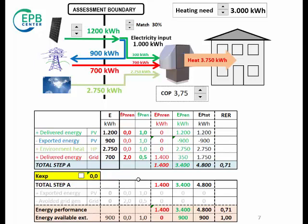The matching factor could be increased by local electricity storage, that is, batteries, but this is not yet included in ISO 52000-1.